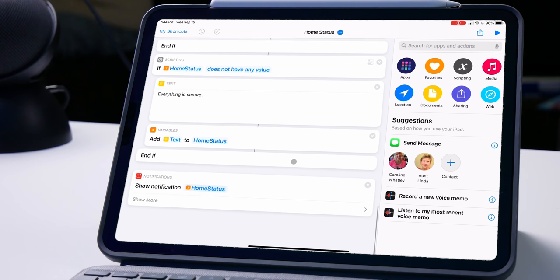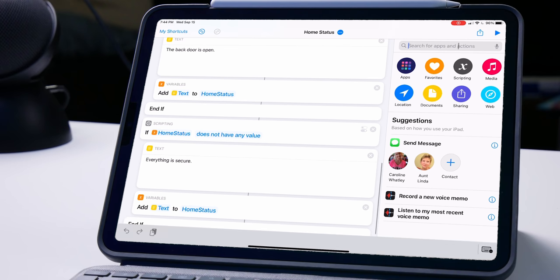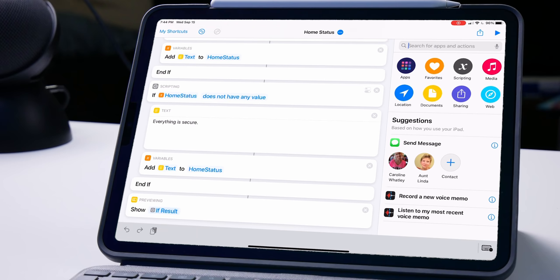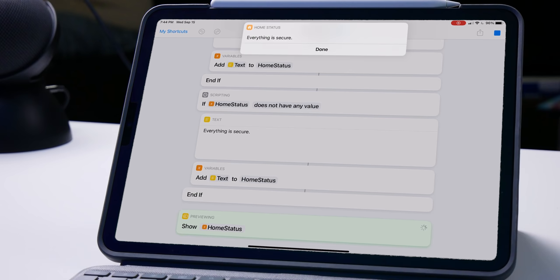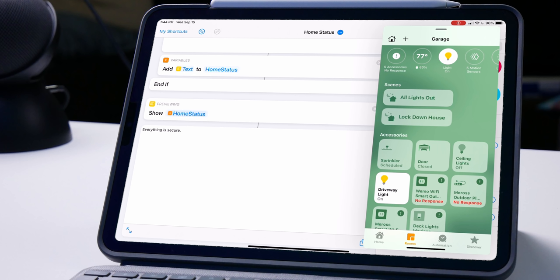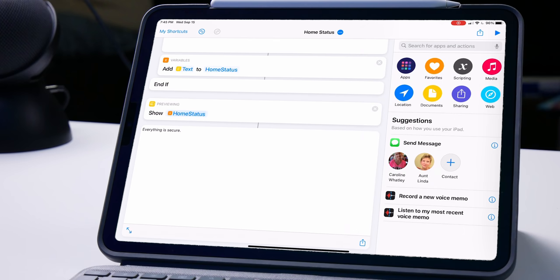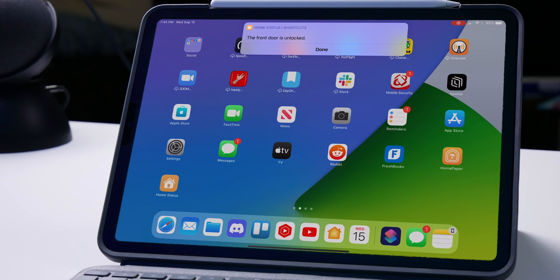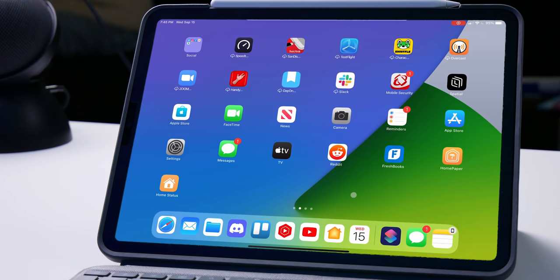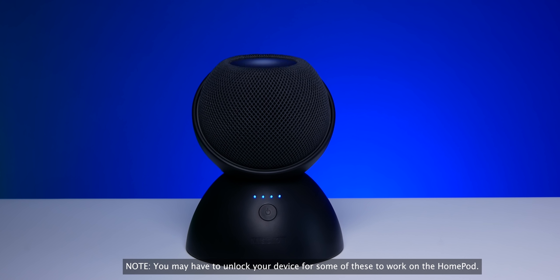Instead of using show notification, I'd change it to 'show result' and select the home status variable. It looks a little bit different — we'll play it and 'everything is secure.' It's a little similar but you get a done button. This method doesn't work as well for automations, but I actually like it a bit better if you're running from your HomePod or running manually. Let me unlock the front door — now let's run it from the home screen: 'the front door is unlocked.' And this will also work with our HomePod. Hey Siri, home status. The front door is unlocked. The back door is unlocked. How cool is this?